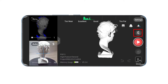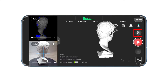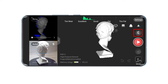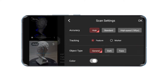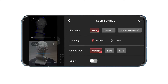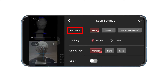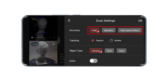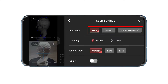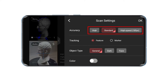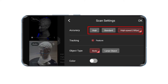Before starting a scan, select your scan settings based on the type of object being scanned. First, select the Scan Accuracy. Three options are available: High Accuracy Mode, Standard Accuracy Mode, and High Speed Mode.